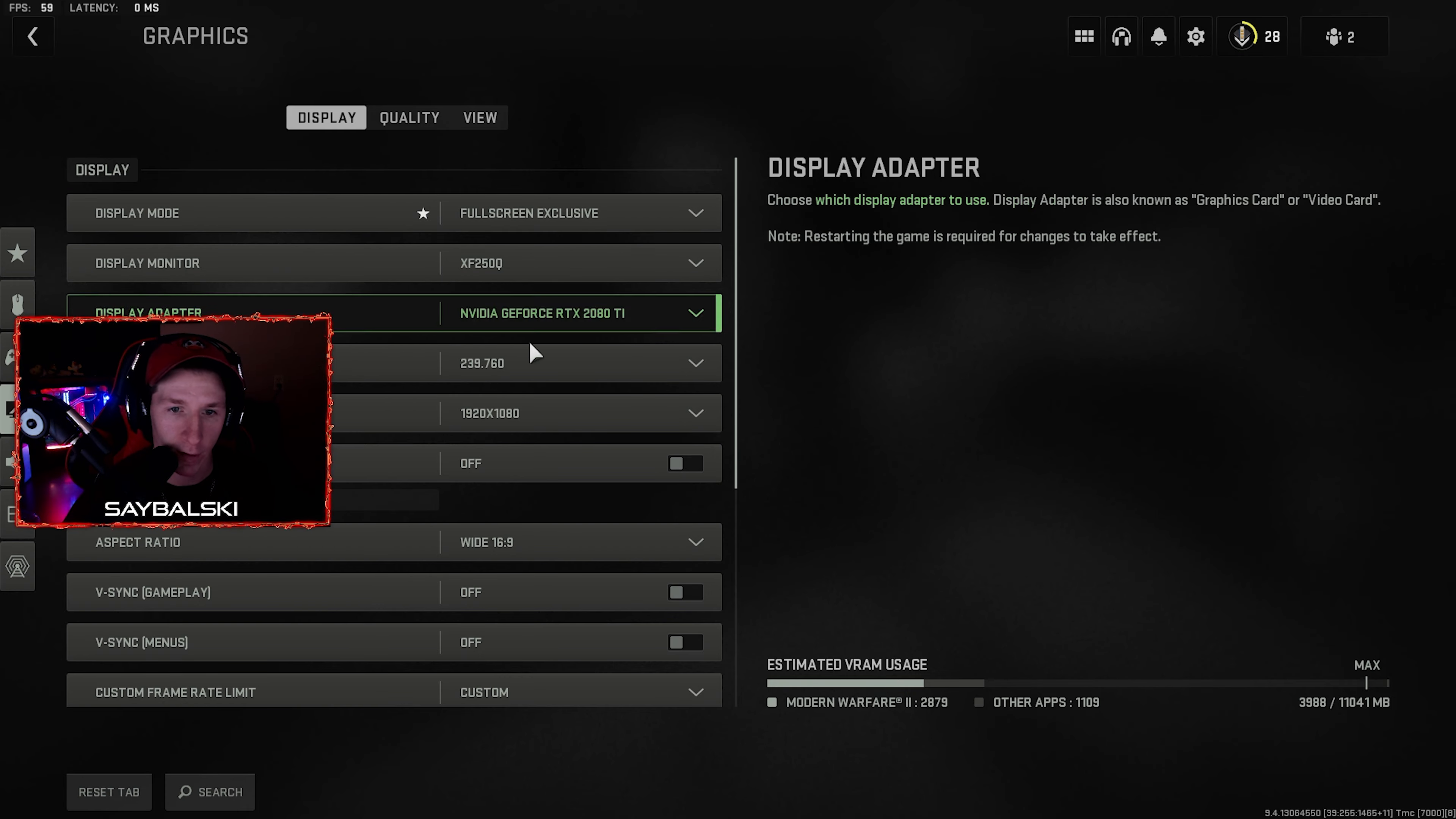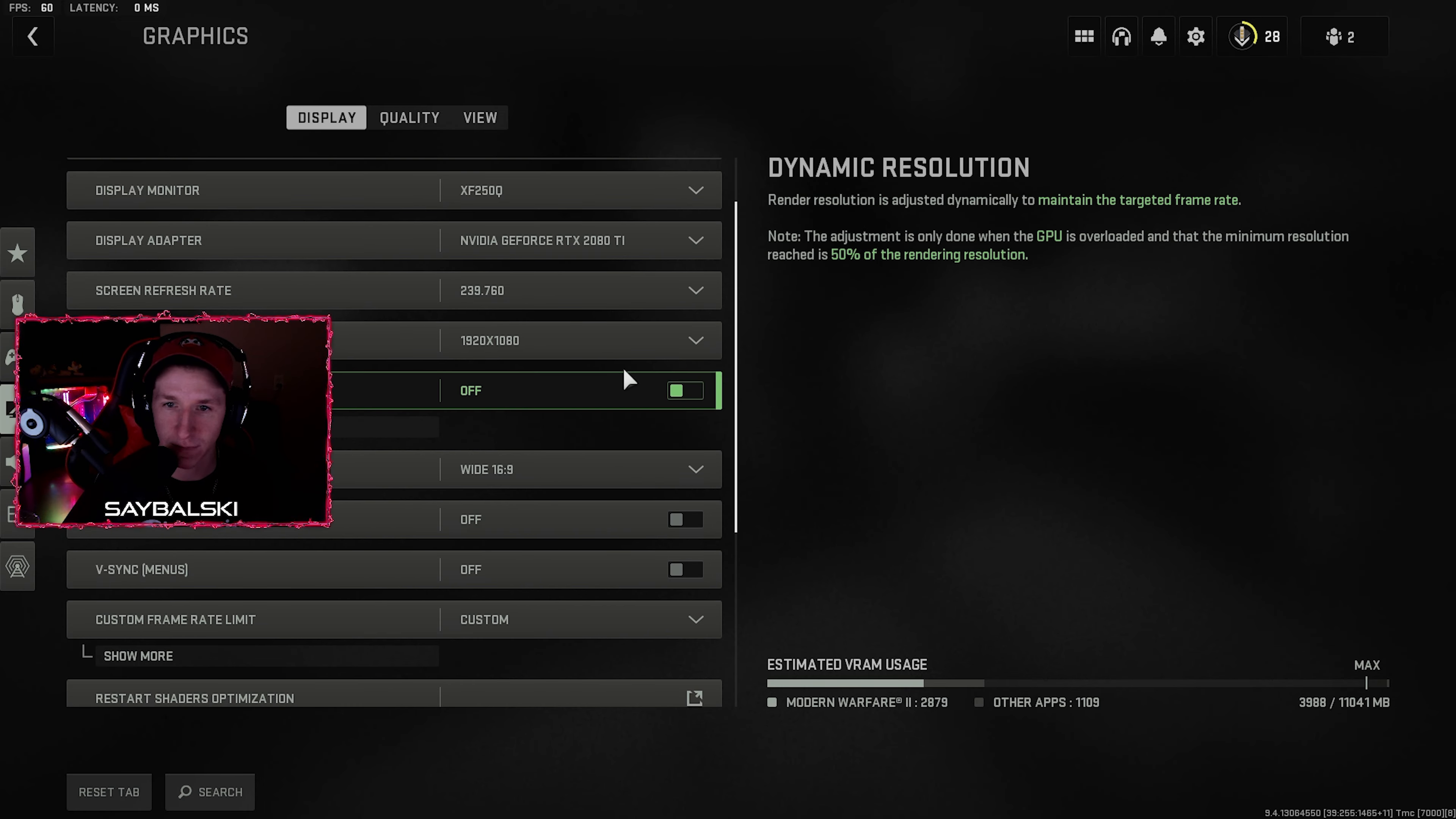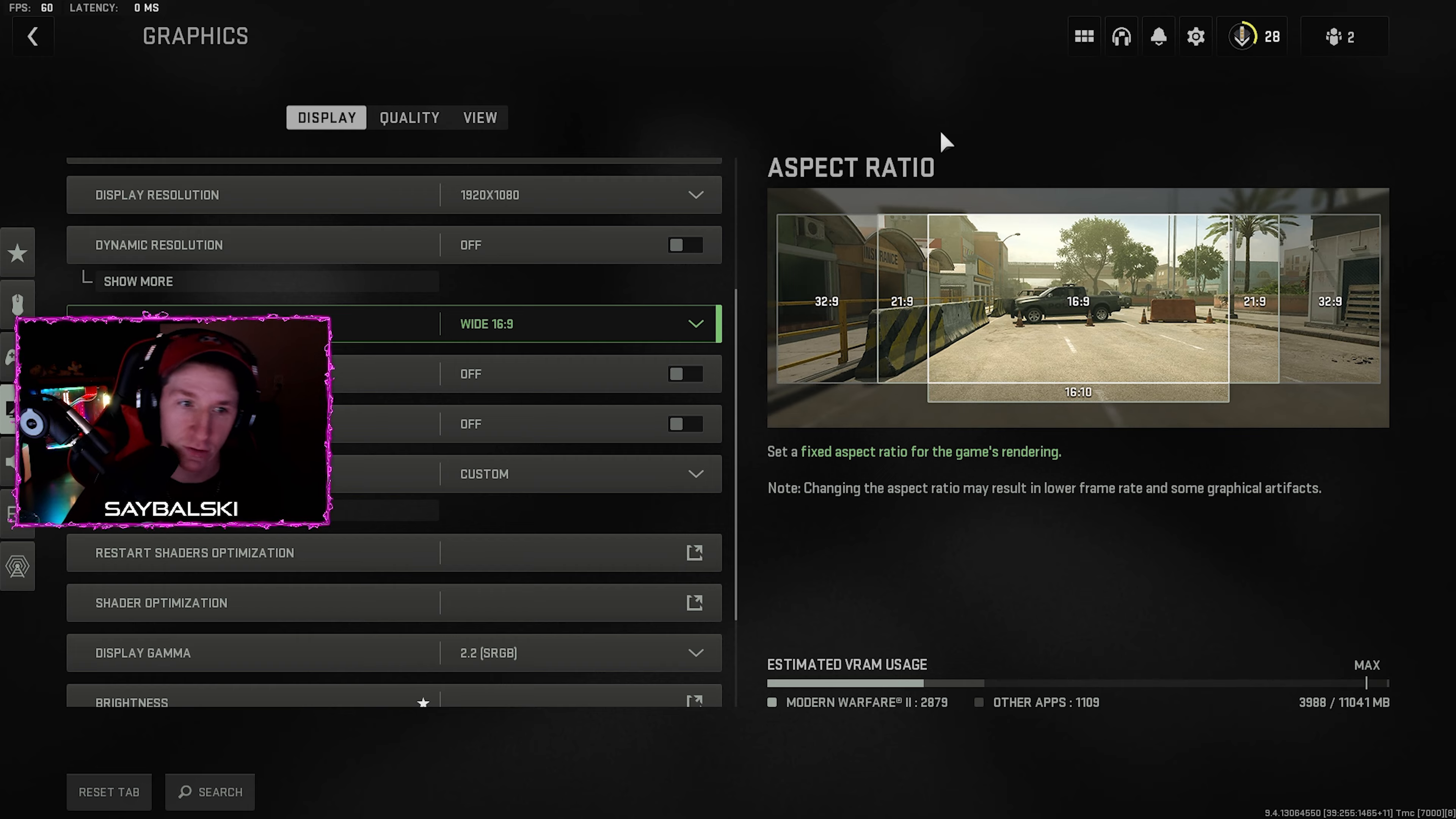These are just depending upon what you have in your computer. Refresh rate set to what your monitor does. All this stuff, dynamic resolution I have that shut off. It's different if you need the extra performance, you can do it. Personally I don't, so I have it off.